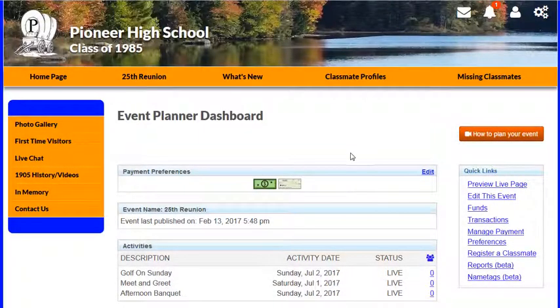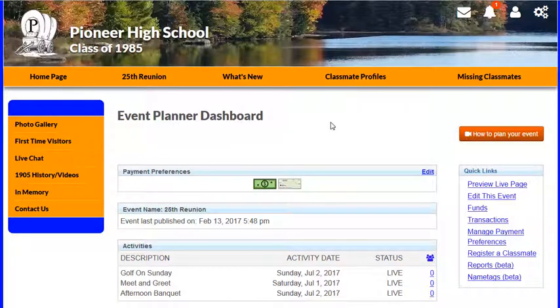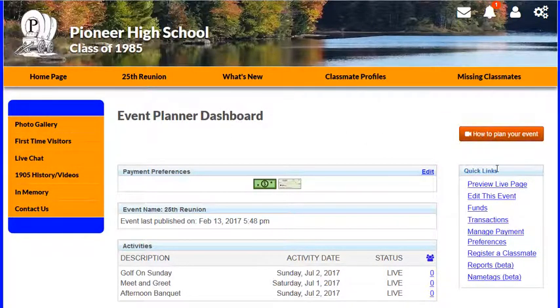In the following video we're going to take a look at the funds page within the event planner. I'm here on the event planner dashboard, coming down to my quick links and clicking on funds.